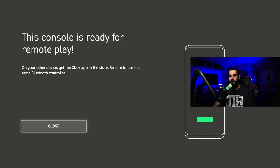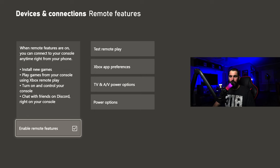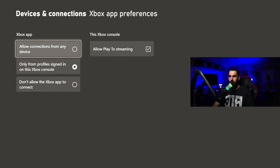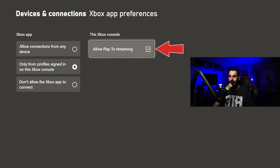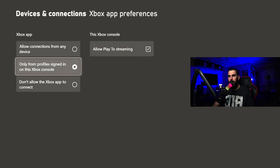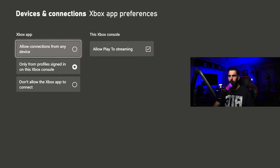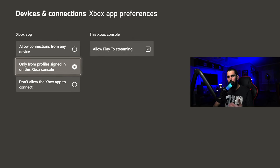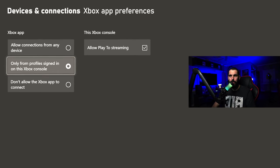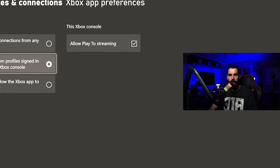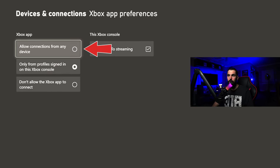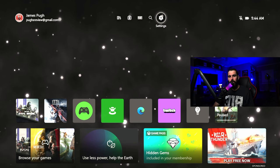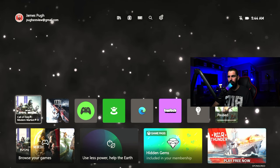Close that out, then come up here and go to Xbox App Preferences. You want to make sure you allow play streaming. This is preference to you, but I put it on the second option so I know when I'm logged in I can play and other people can't play under my account. Use 'Allow connections from any device' if you're having issues. Once you're done, close this out.